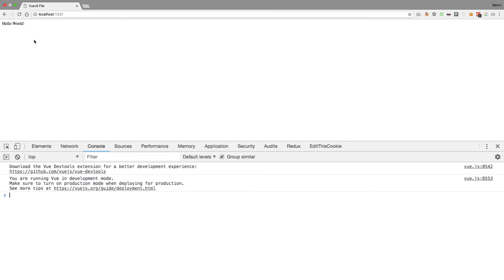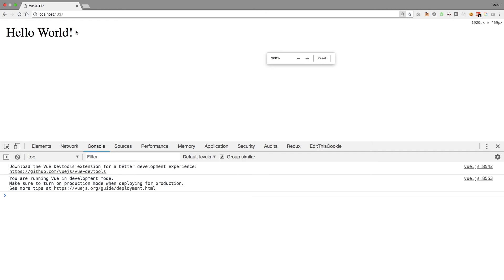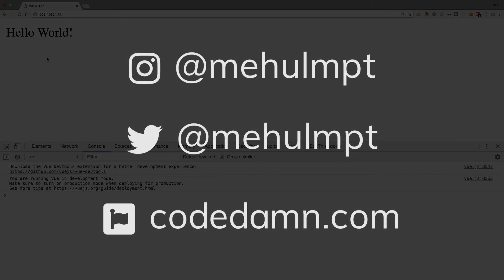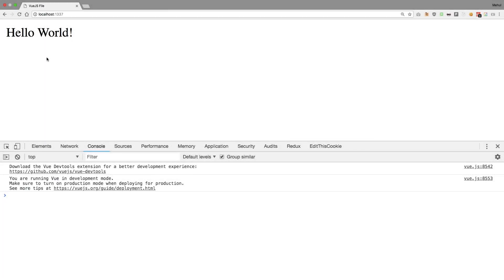If you reload the page, you can see that we get the Hello World message displayed on our screen. This was a very basic Vue.js Hello World program, and in the coming tutorials we'll move forward with more interesting stuff and create awesome applications. Stay tuned, don't forget to subscribe, like this video, press the bell icon, and thank you for watching!